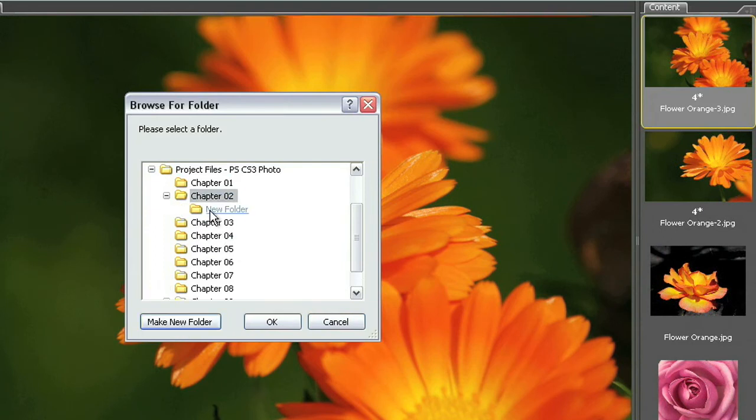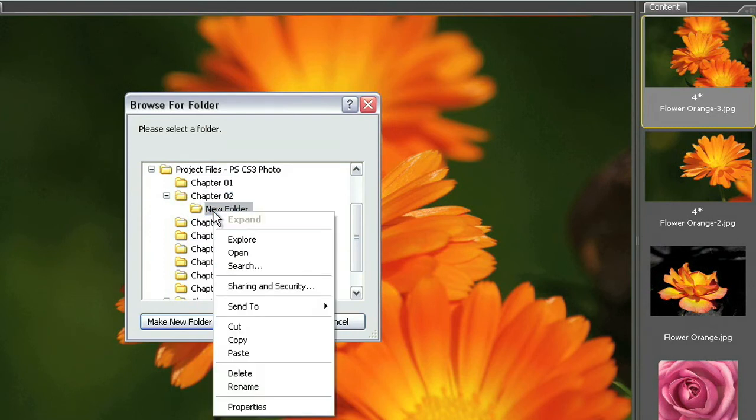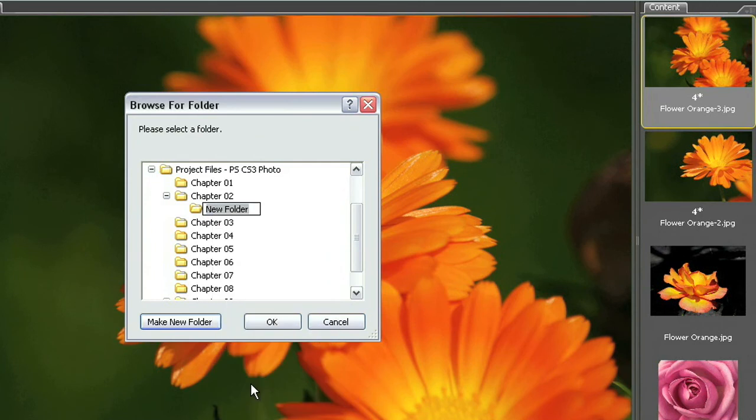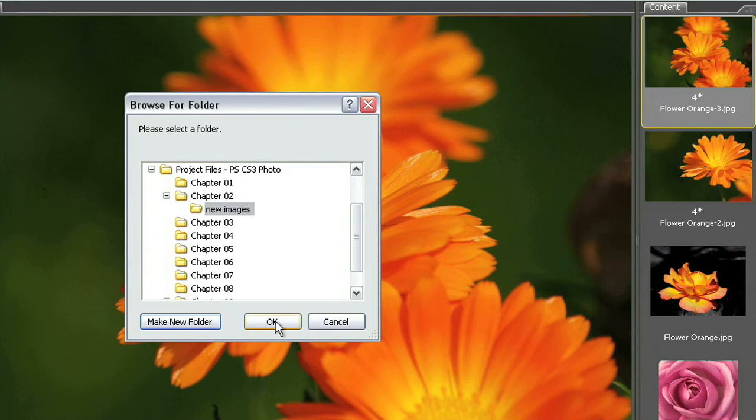So I've created this new folder inside of the chapter 2 project files folder here and what I'm going to do is I'm going to rename this folder here. I'm just going to name this new images. Go ahead and hit enter or return to confirm those changes and then I can go ahead now and